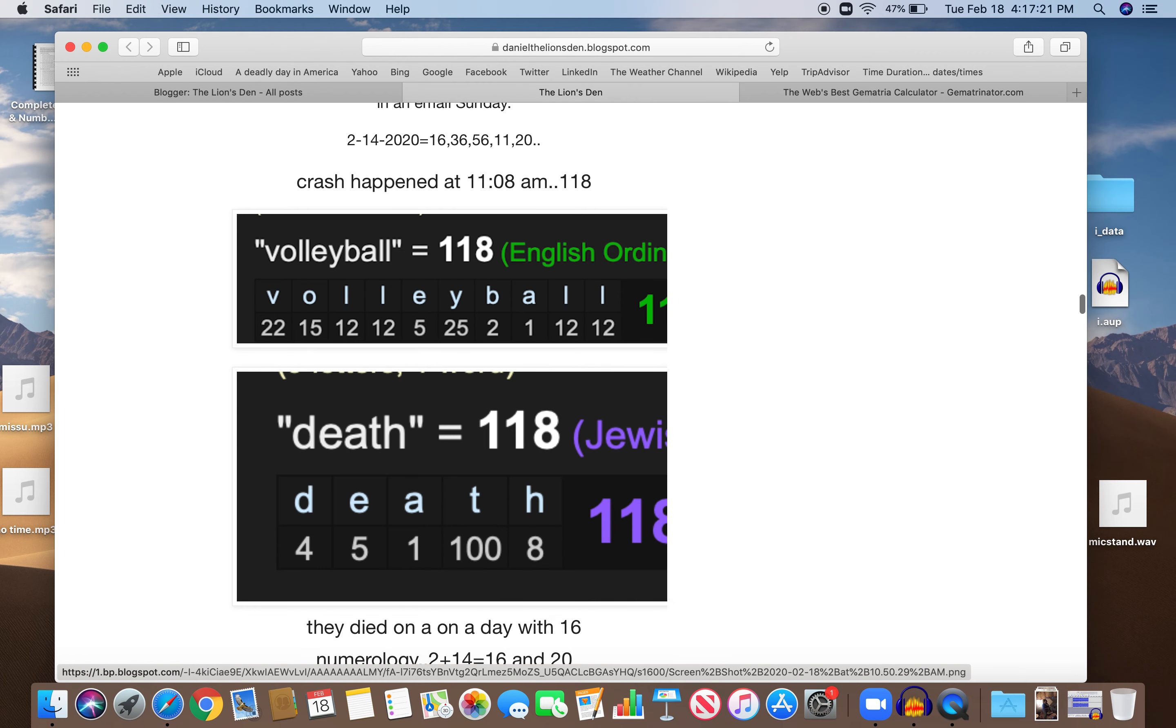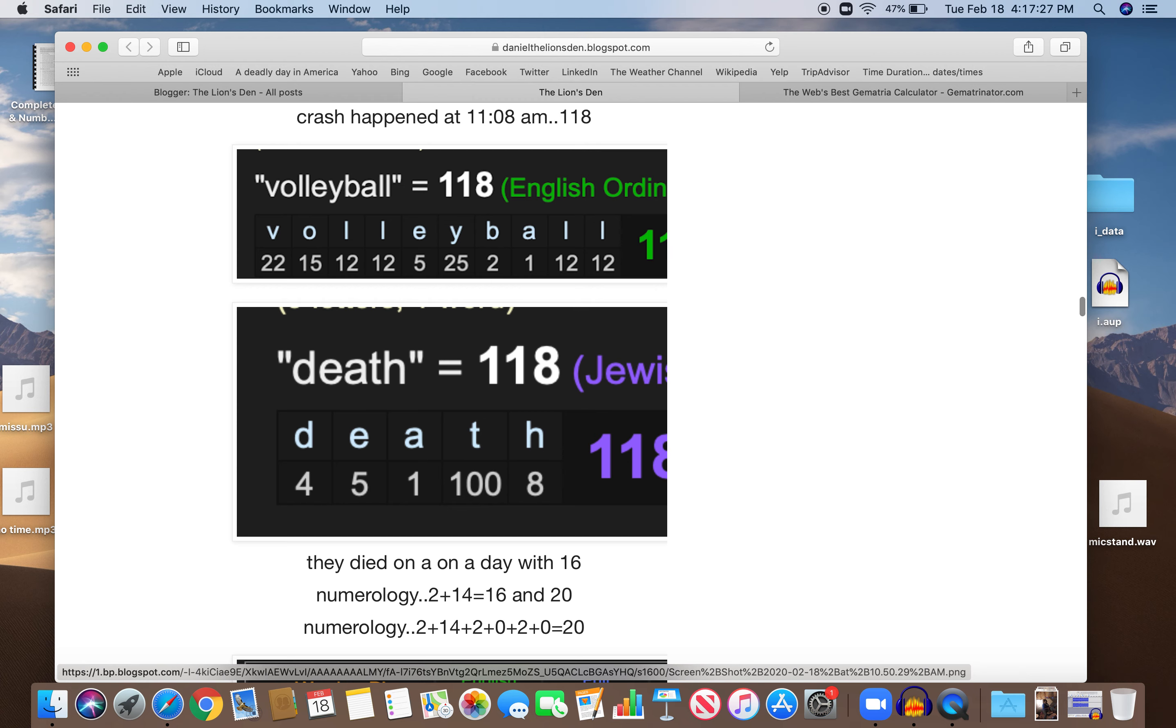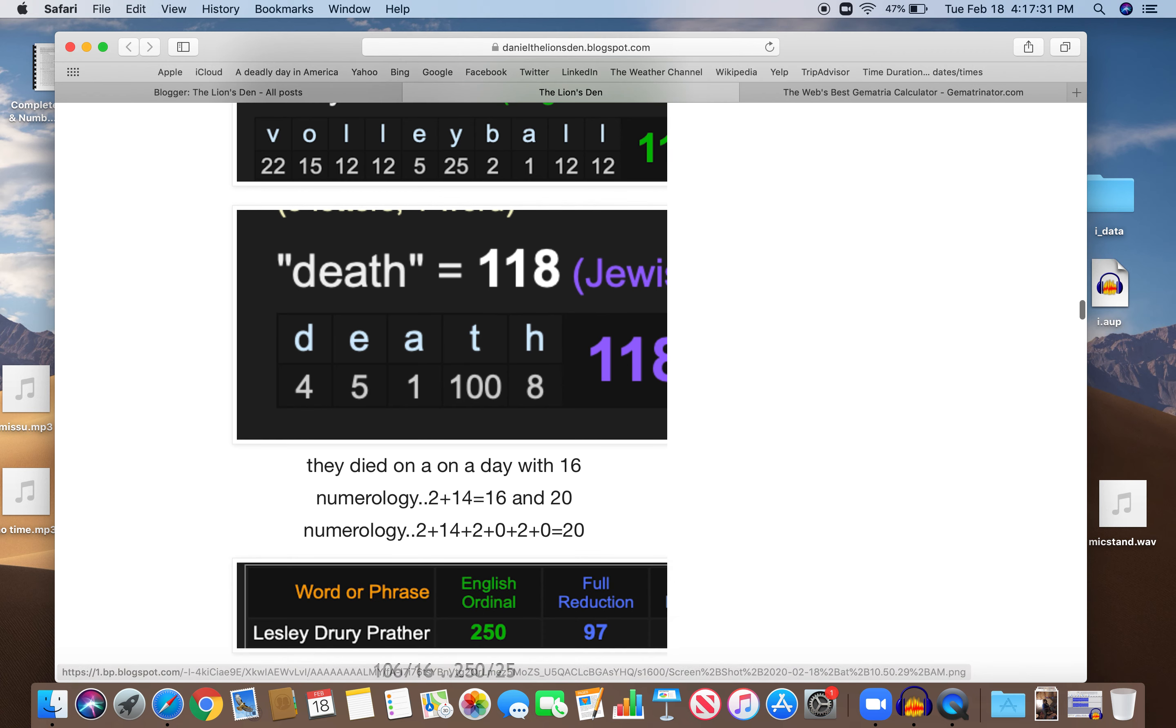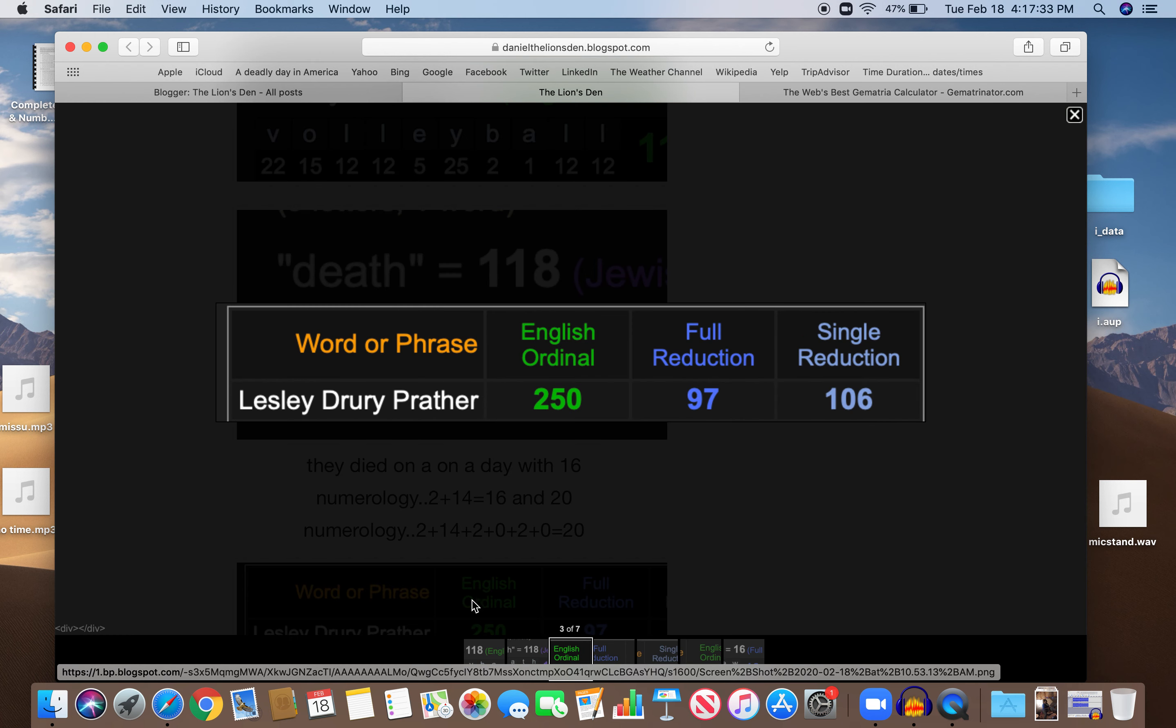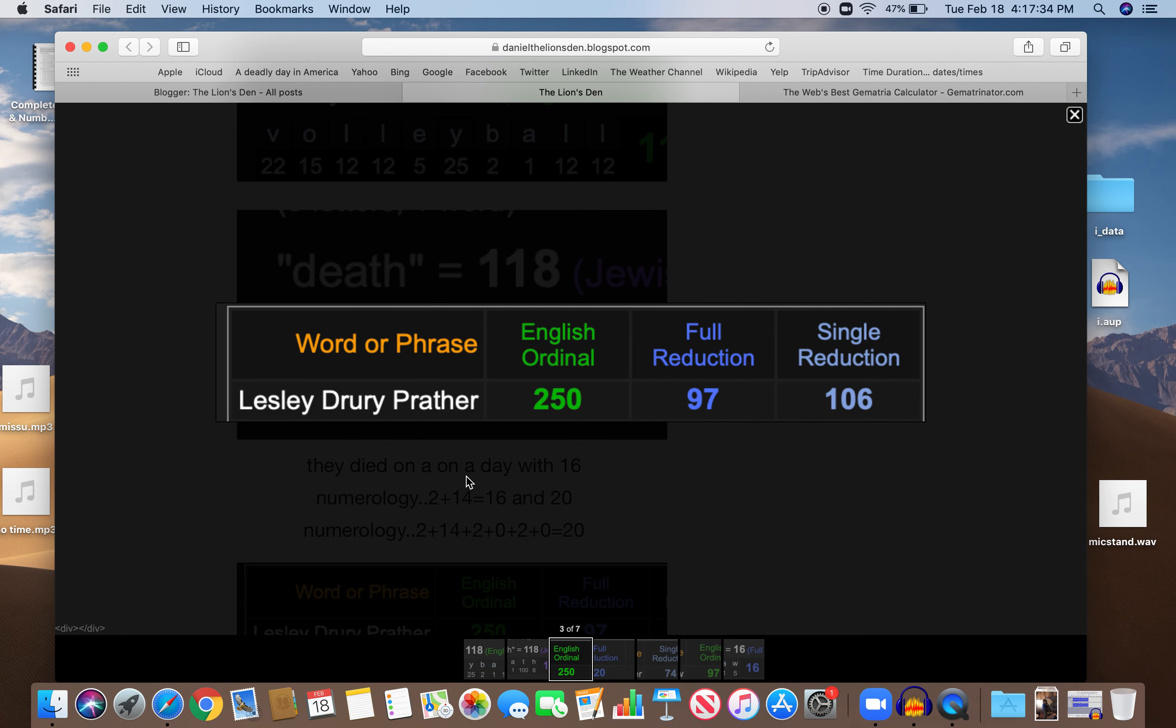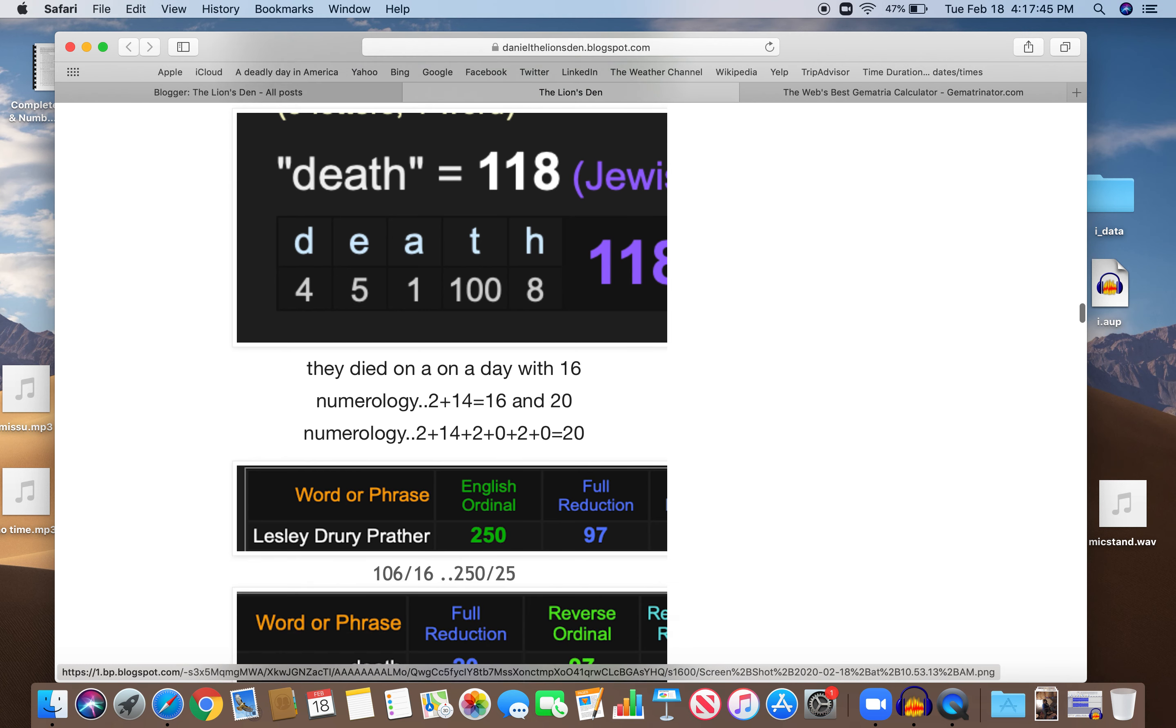They died on a day with 16 numerology, 2 plus 14 is 16, and 20 numerology, 2 plus 14 plus 2 plus 2 is 20. And look at her name, Leslie Drury Prather, 250 and 97. Both death numbers, also 106, which is 16. Dead on a day with 16 numerology.